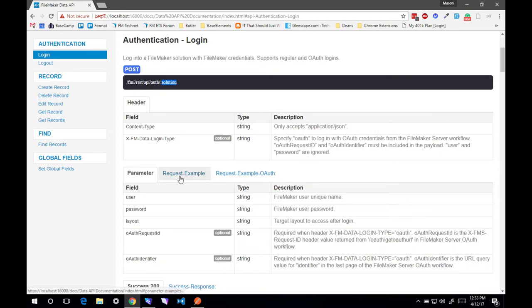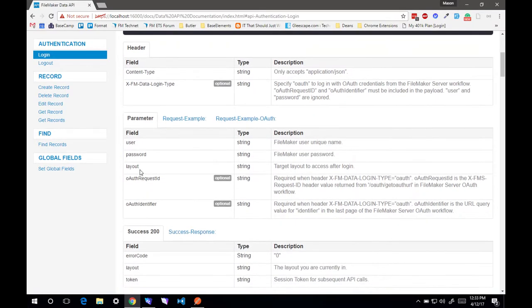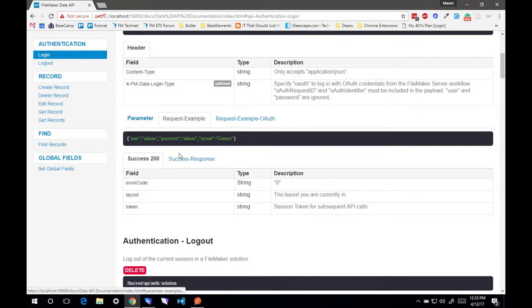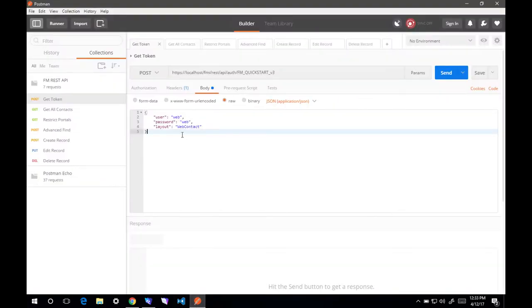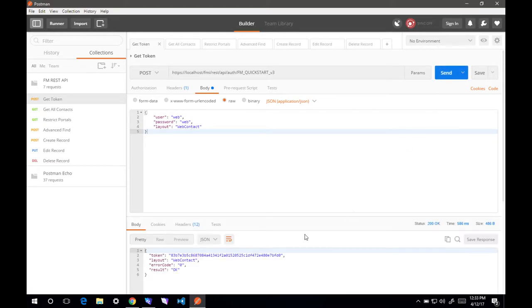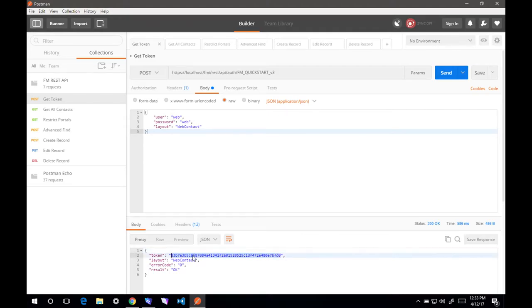The last thing we have is the body. If we look at our parameters, we need to include user, password, layout. Here's an example of how that would look. We've gone ahead and done that right here. Let's hit send, and we should get our response showing the token. All subsequent calls that we make need to include this token. I'll go ahead and copy that.